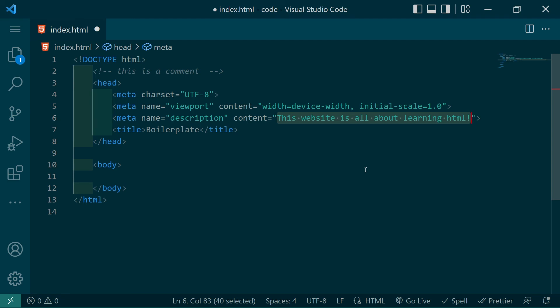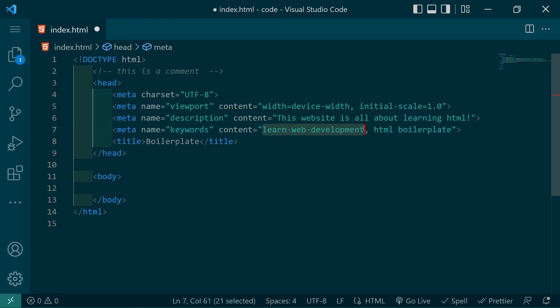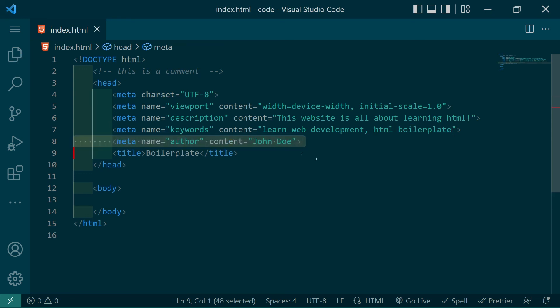Now we're going to go on to setting the keyword meta tag which will contain any of the keywords of our website. This used to be used a lot more in SEO but people started word stuffing their websites so Google no longer considers it as much. The last meta tag we're going to set is the author and the content of this one can be set accordingly.